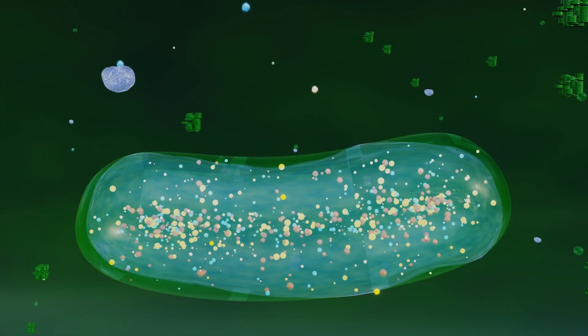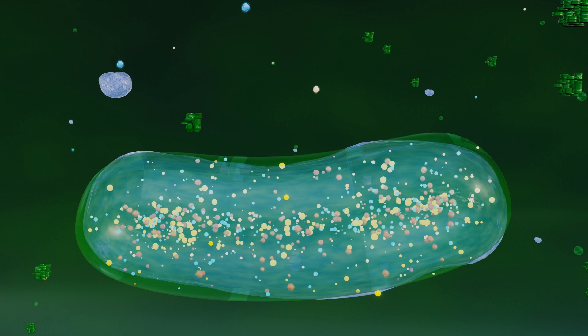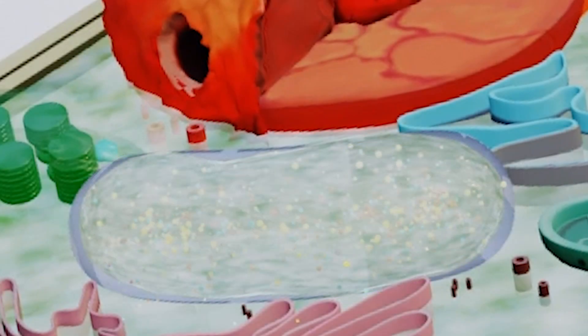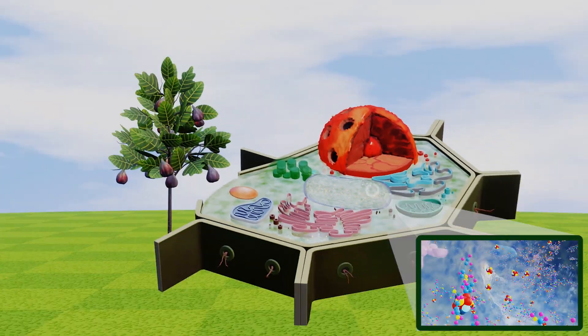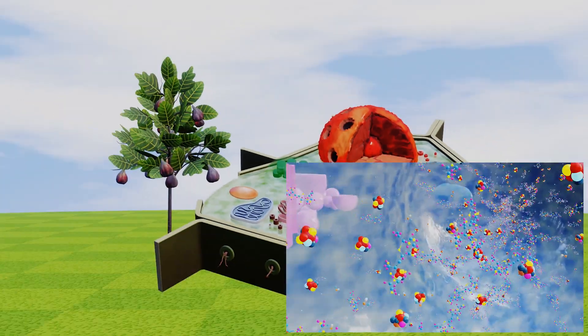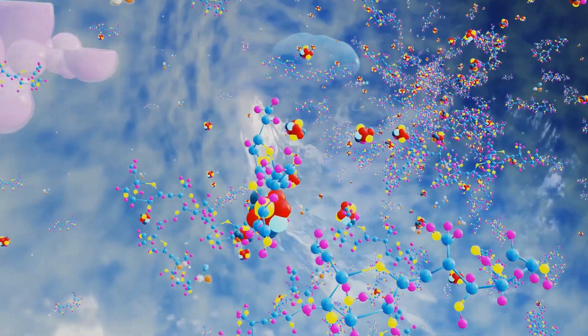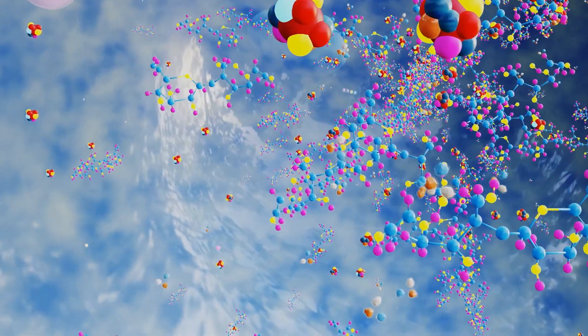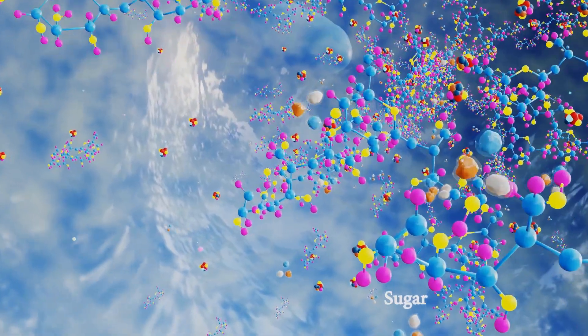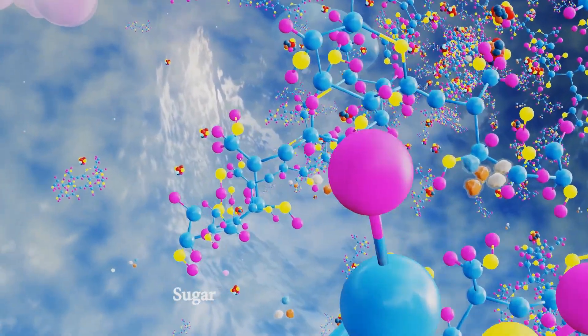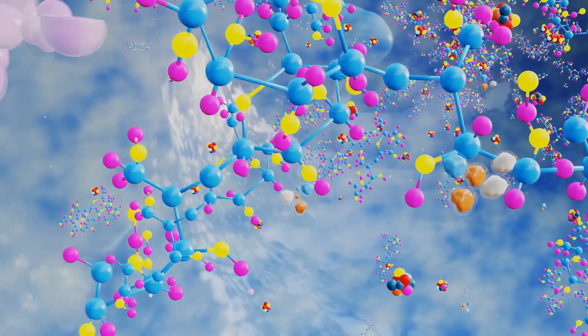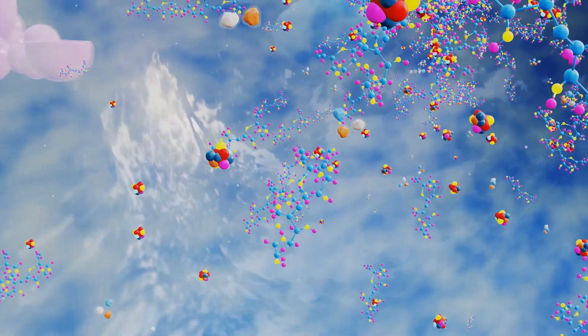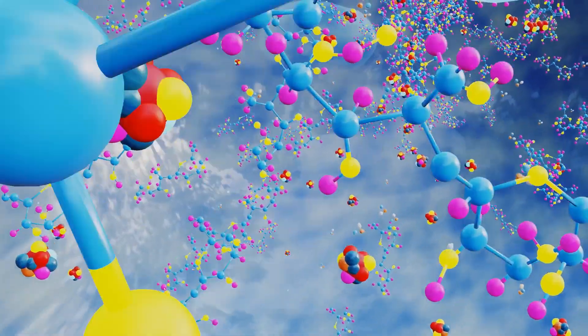Vacuole: Plant cells typically contain one large central vacuole that occupies much of the cell's volume. This vacuole stores water, ions, sugars, pigments, other nutrients, and waste products, helping maintain turgor pressure and providing structural support to the cell.